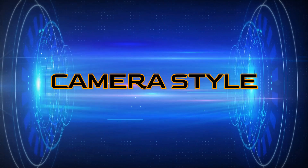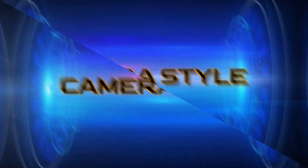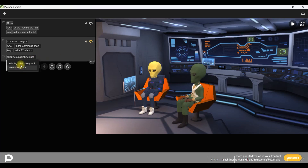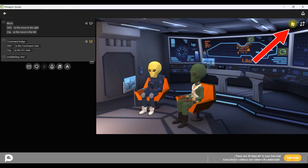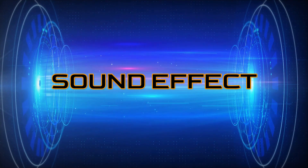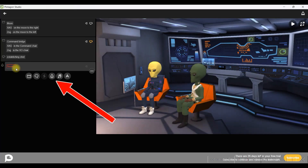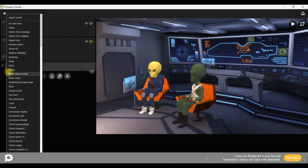Next step: select the camera style. For that, go to the top right-hand side corner and click the camera icon. You can select any style and use the play button to preview how it looks. Next, we'll be adding a sound effect. Go to the bell icon, open the sound drop-down, and select your desired sound effect.